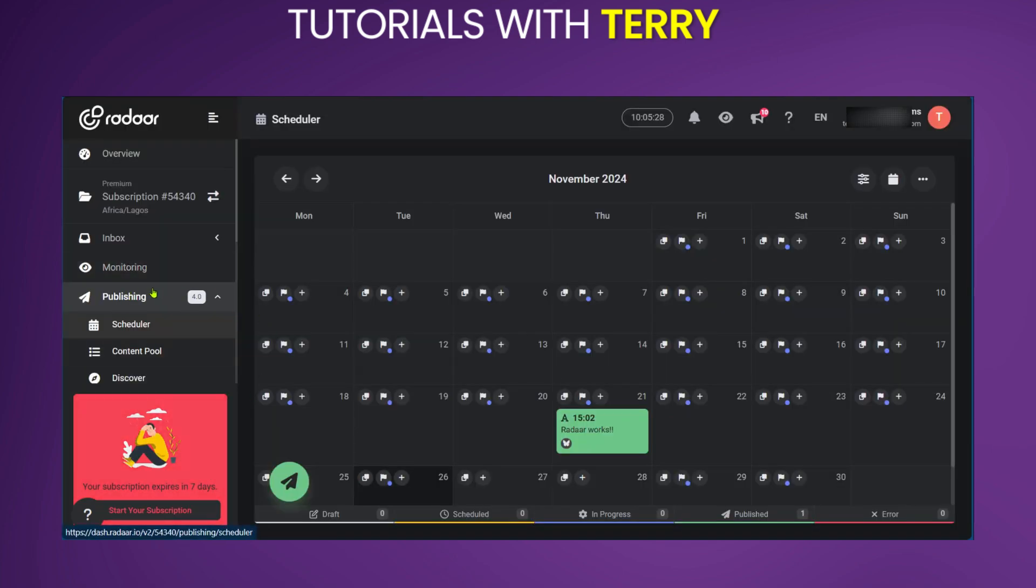Now after that's done, you can simply go over to Publishing. And then right here, you can use Radar for automation with scheduling your posts.